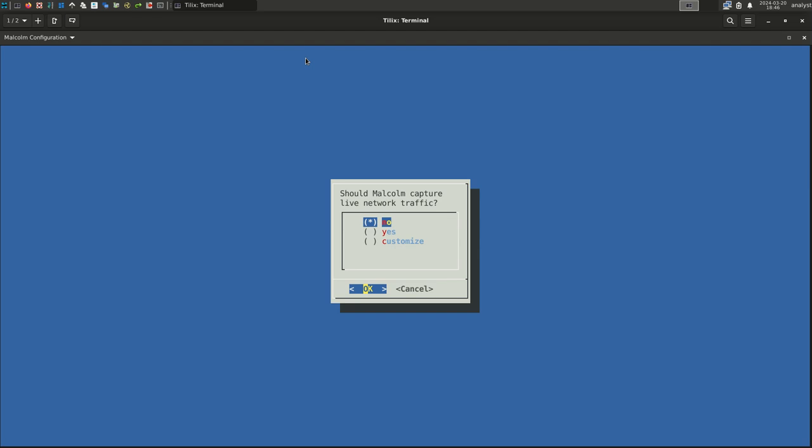Should Malcolm capture live network traffic? As we discussed earlier, Malcolm can receive network logs from network sensors deployed throughout your network, or it can monitor live traffic locally. For this example, we will say Yes as we want this Malcolm instance to monitor a local interface for traffic capture. Select OK.